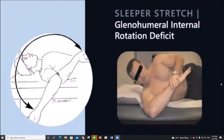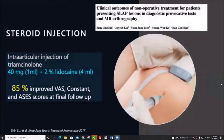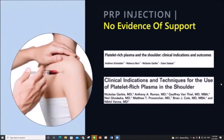An example of physical therapy is the sleeper stretch, which targets the posterior capsule. Intraarticular corticosteroid injections can be successful up to 85%, particularly in middle-aged patients. PRP is very popular nowadays, but no evidence supports its use.